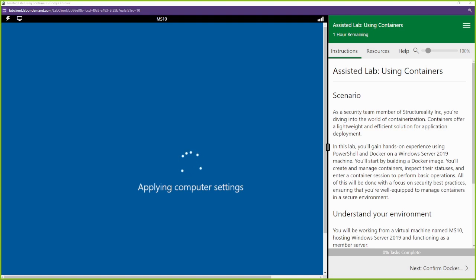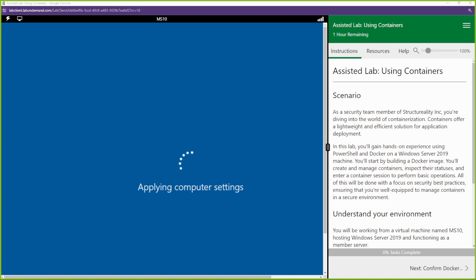Yo, what up - this is Toga with Online Security and we are back with another CertMaster lab for Security Plus 701. If you've been enjoying this series, please don't forget to smash the like button, subscribe to the YouTube channel, and leave a comment about questions and anything you want to see in the future.